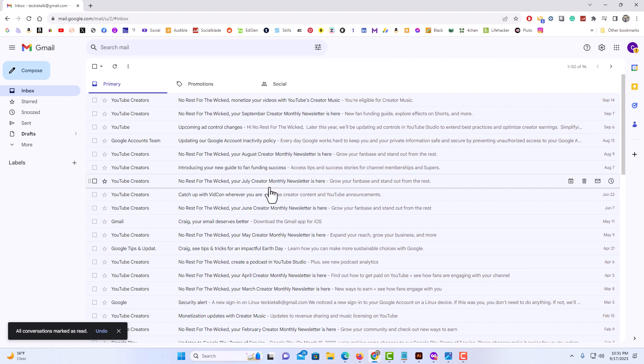Every one of them on the account. That is how to mark all your emails as being read in Gmail. Thanks for watching.